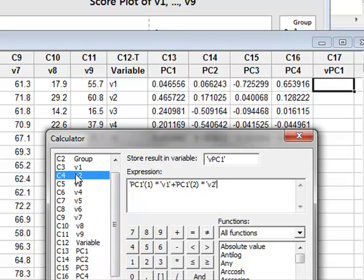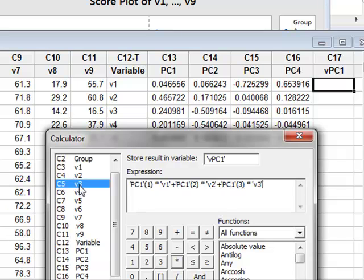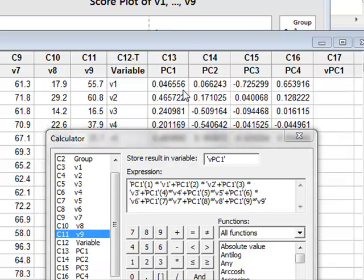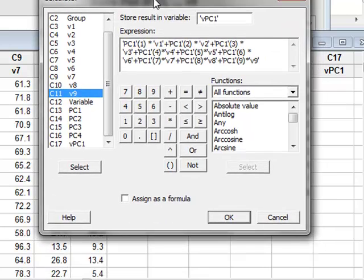And similarly, we do this for all the other coefficients. So, the next coefficient of V3 is in row 3, multiplied by V3. And we continue until we have each of these coefficients multiplying the relevant variable, and we can then just click OK.